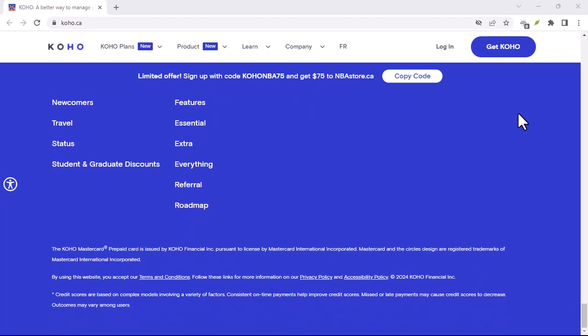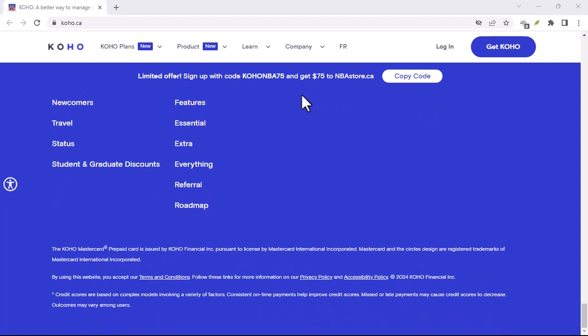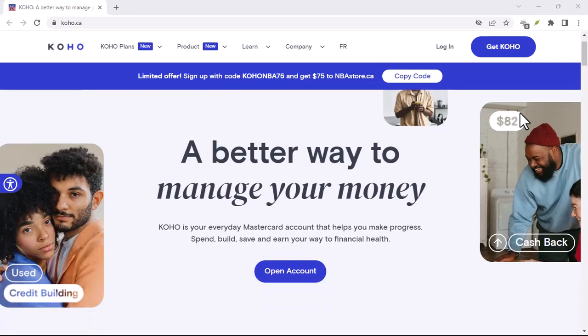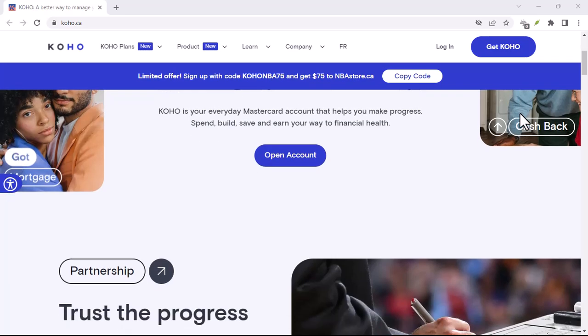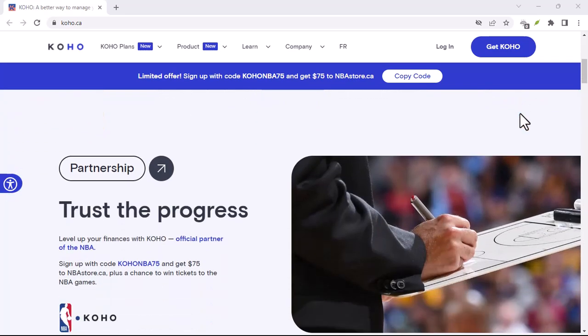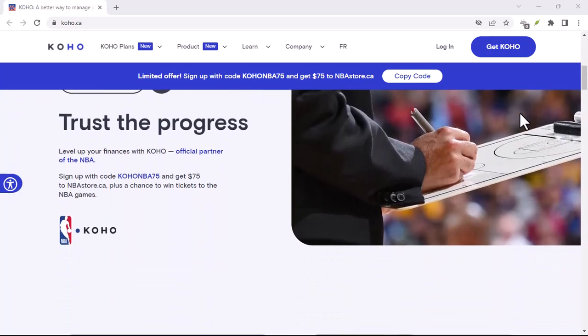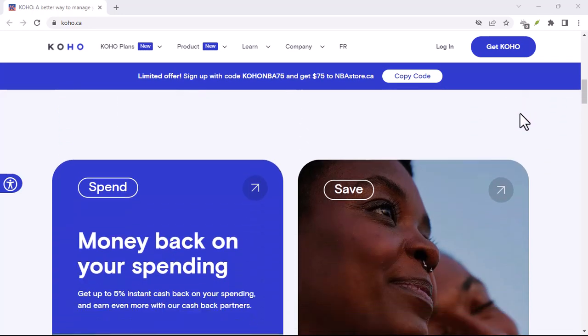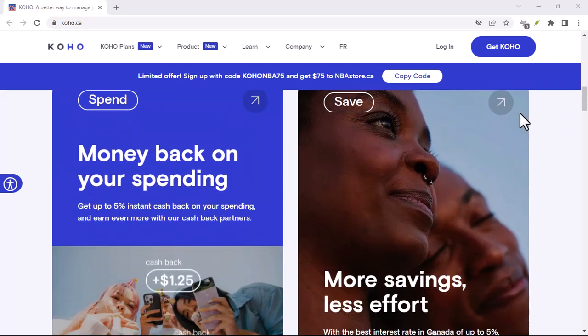And of course, we can't ignore the alternatives. There are other ways to borrow money, like personal loans, credit cards, and even asking friends or family. We'll weigh up the pros and cons of each option, helping you decide which one is best for your situation.